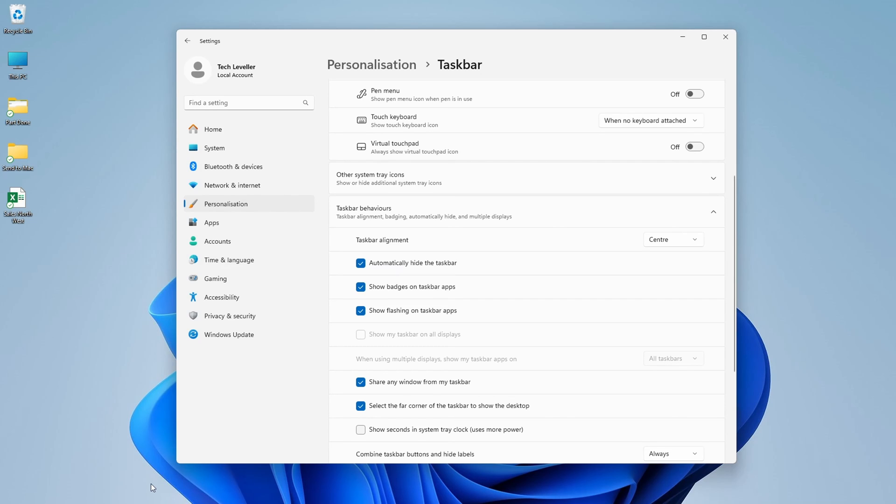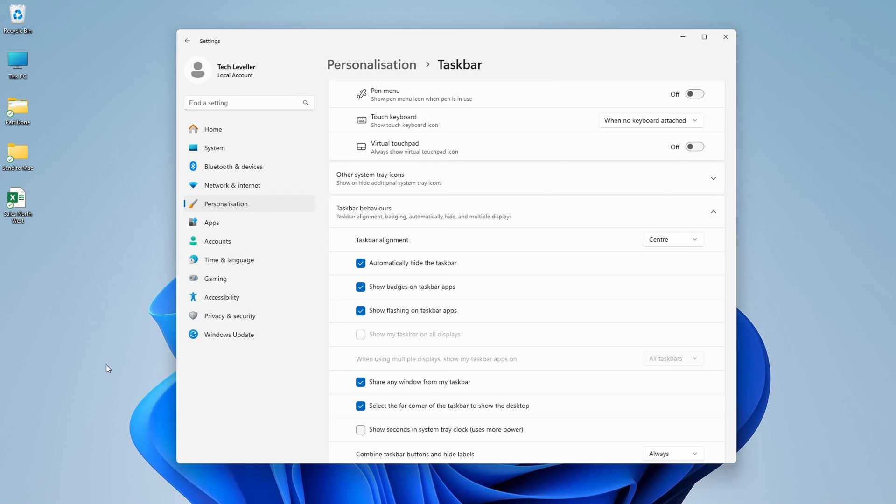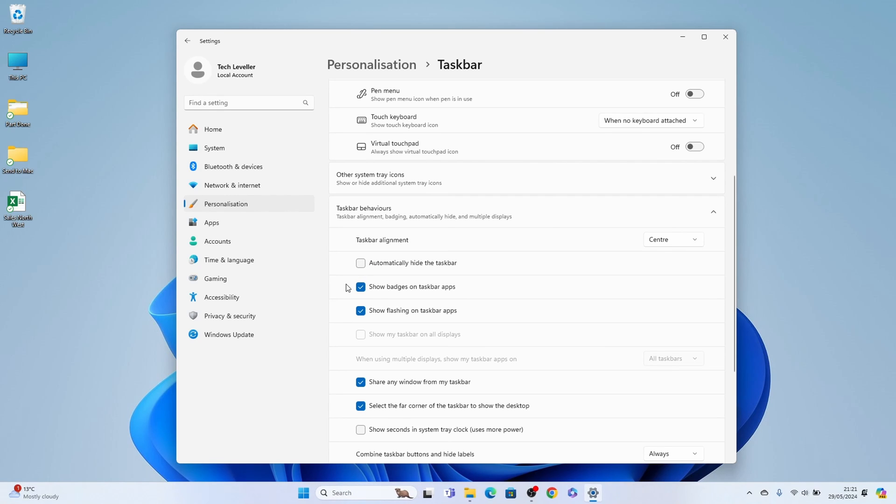And if you hover over where the taskbar is, it'll reappear. And you move away when it's not in use, it will disappear. You can always turn that off by unchecking that.